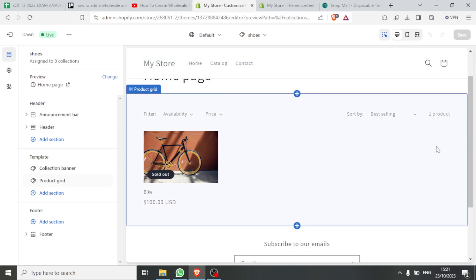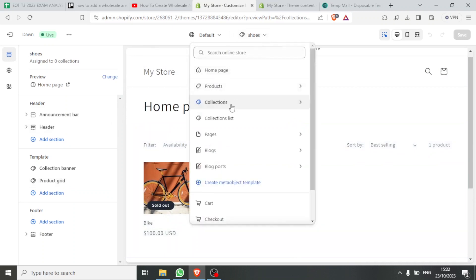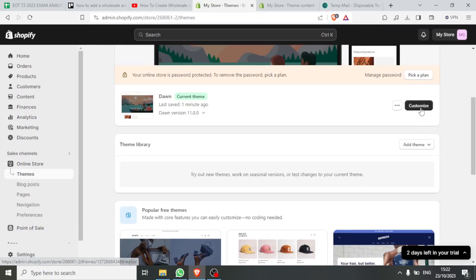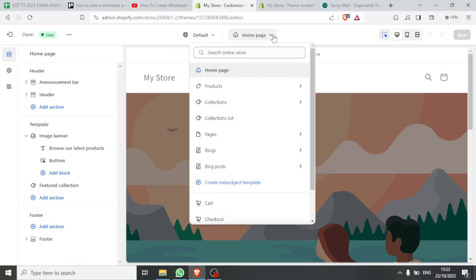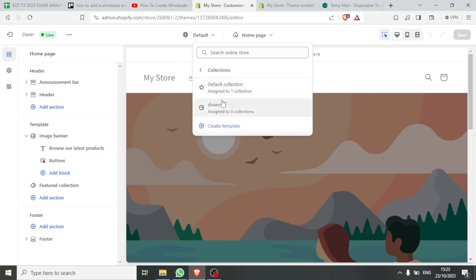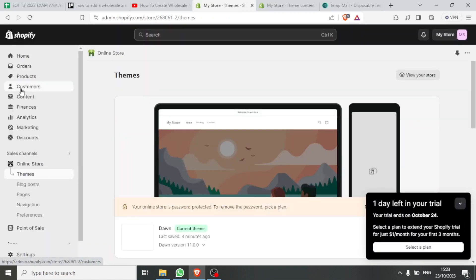You'll now notice the collection is added here with one item already present. You can add more items — there's a separate tutorial on this channel about how to do that. We are now in the shoes collection. Going back to the online store and customizing, if I click on Home Page and look at Collections, my shoes collection is already there.